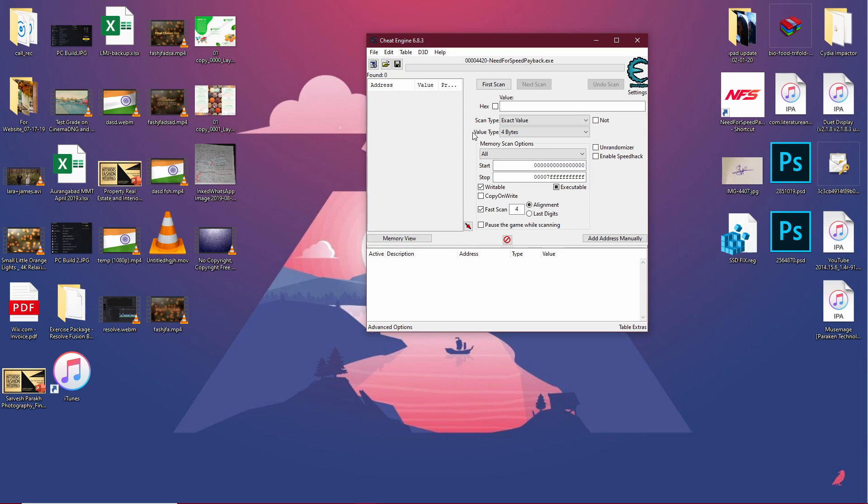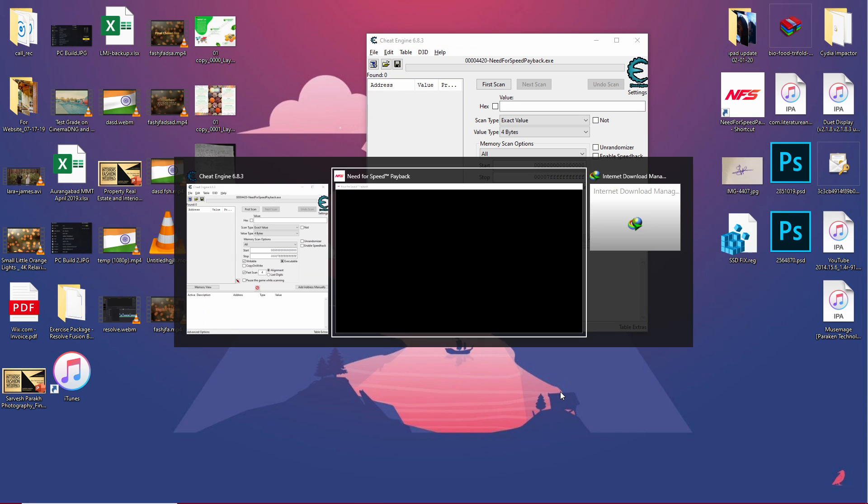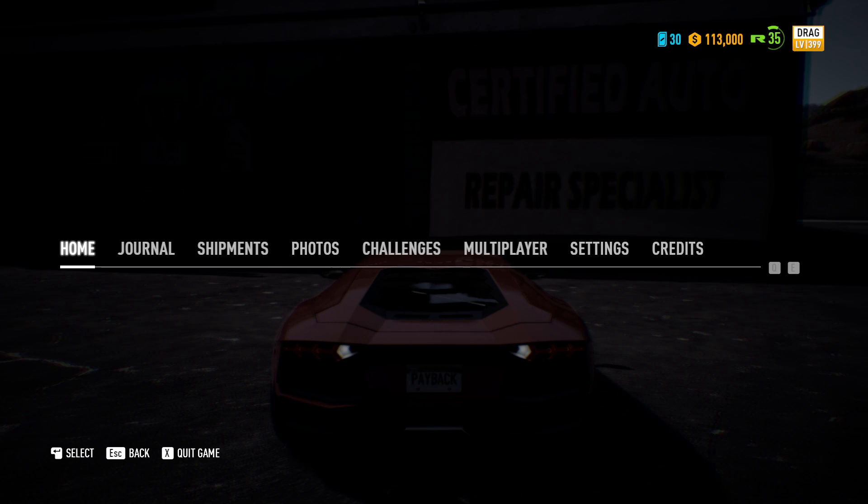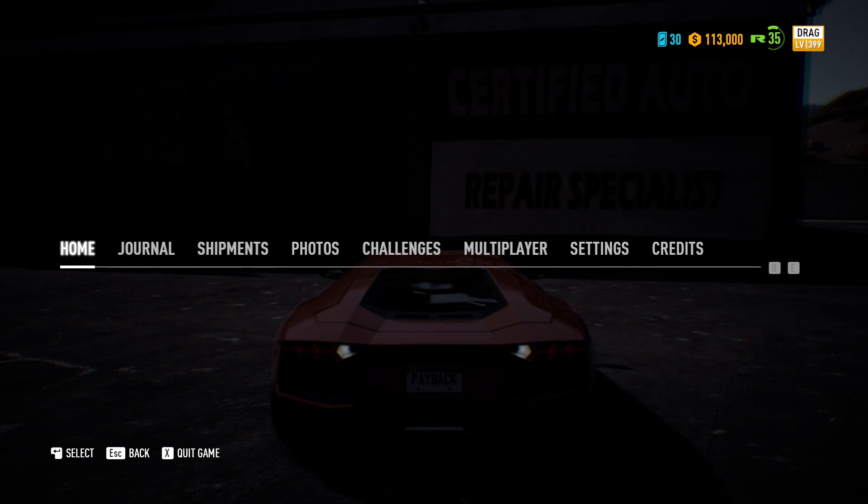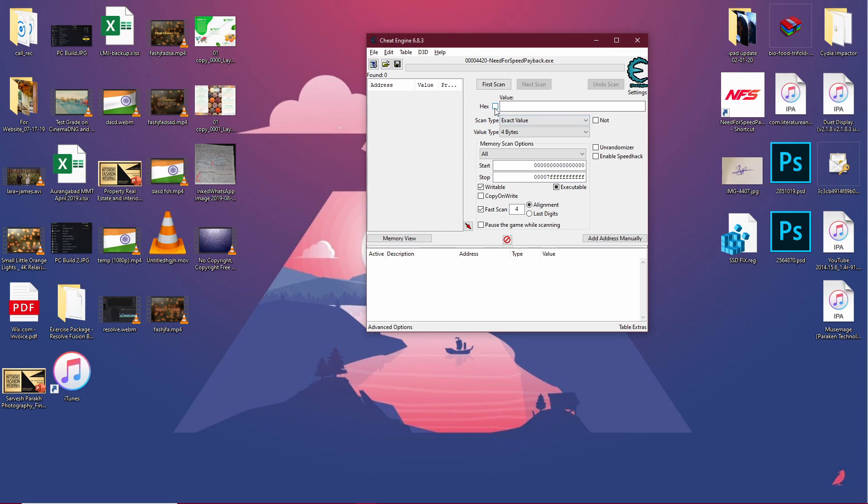Now that we have the process selected, let's go back in the game and decide what we want to change first. Let's go ahead and change our tokens. So we have 30 tokens right now and we need an unlimited number of those. Let's get back to Cheat Engine and where you see hex, enter the value that's 30 for now.